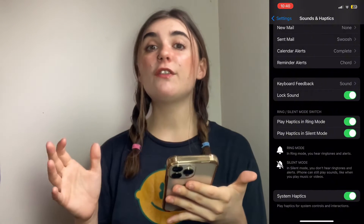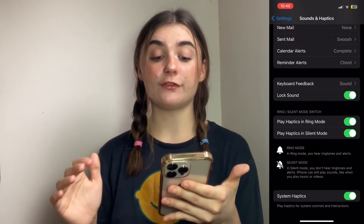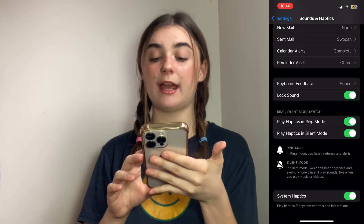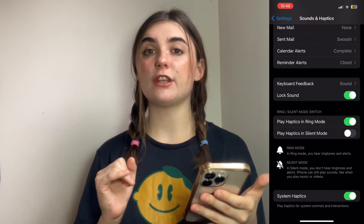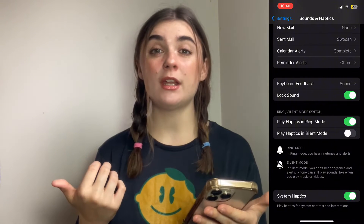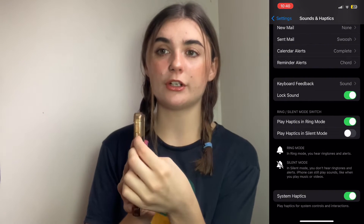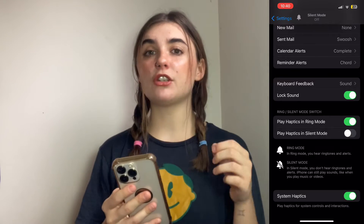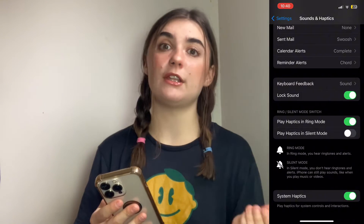If you would like vibrations turned off on your phone, you'll just click Play Haptics in Silent Mode. That way, when you get notifications, it's simply going to pop up without any vibration. And if you have the toggle turned on on the side, your notifications will come in with the sound that you've selected.